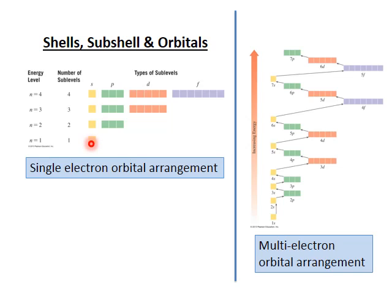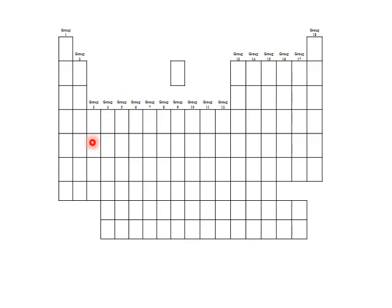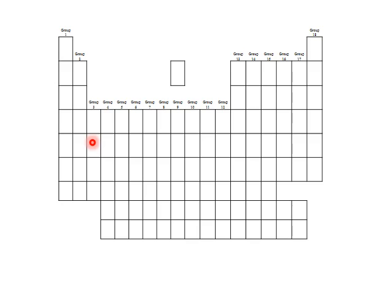The s orbitals, p orbitals, d orbitals, and f orbitals correspond to regions on the periodic table. The first two columns represent the s-filling elements. Helium is also an s-filling element. On the right-hand side are the p orbitals. In the middle are the d orbitals, and then the f orbitals are in the bottom section.